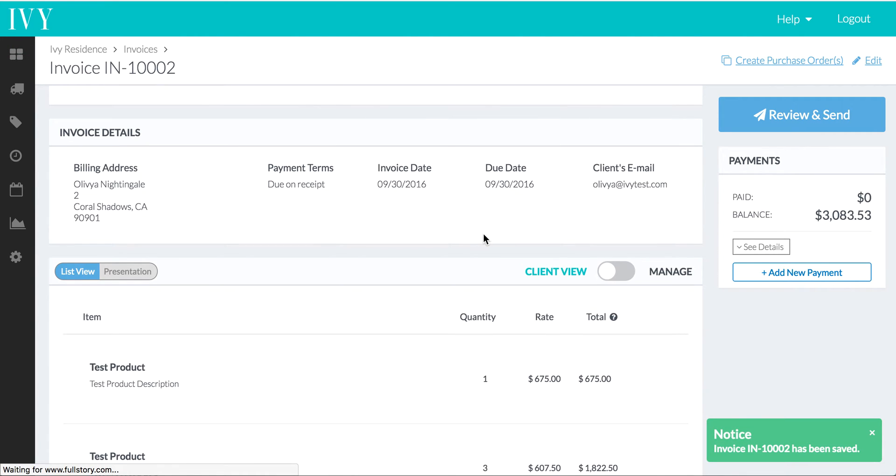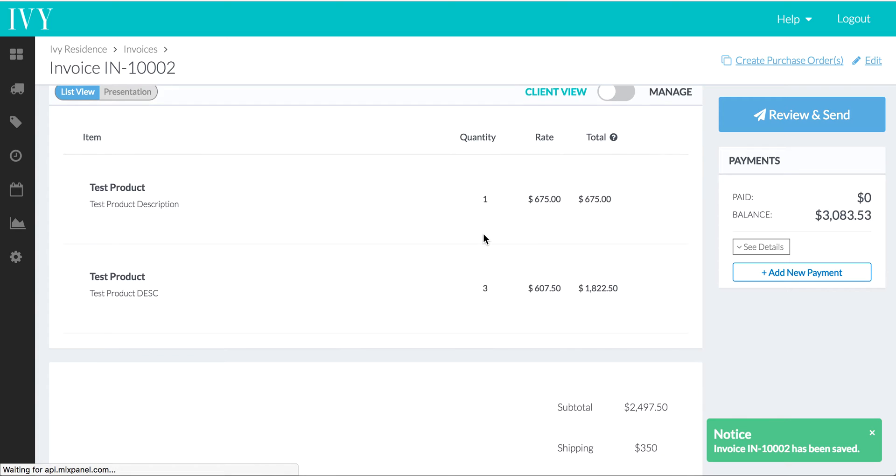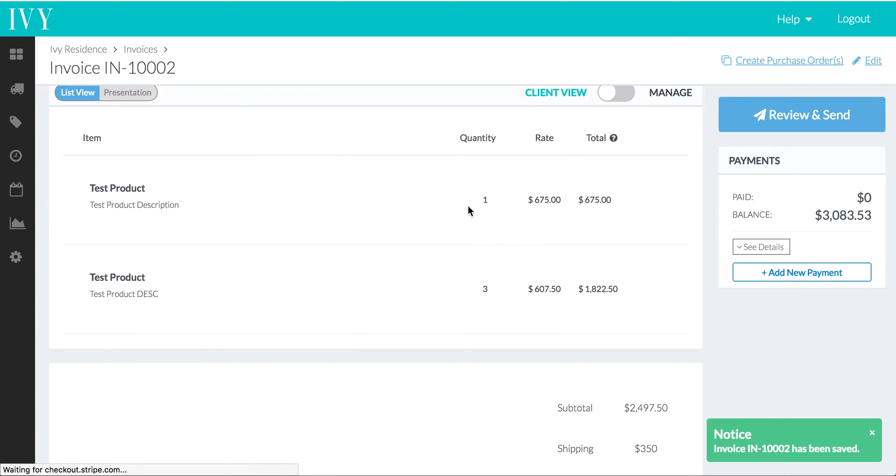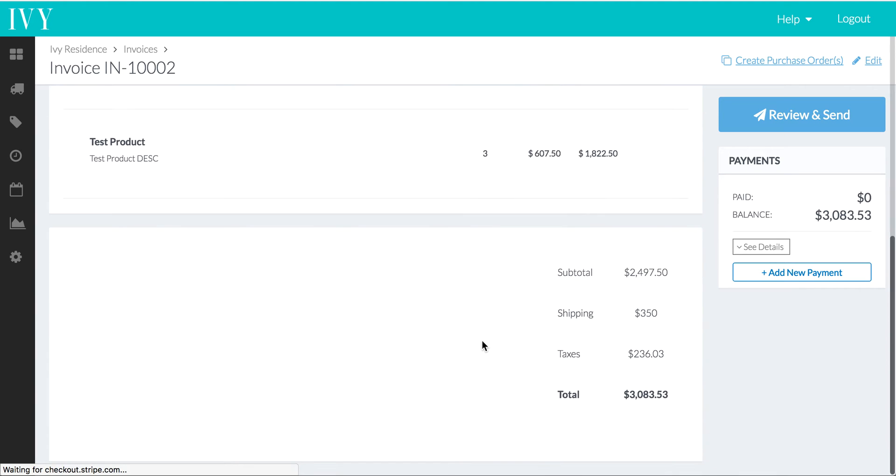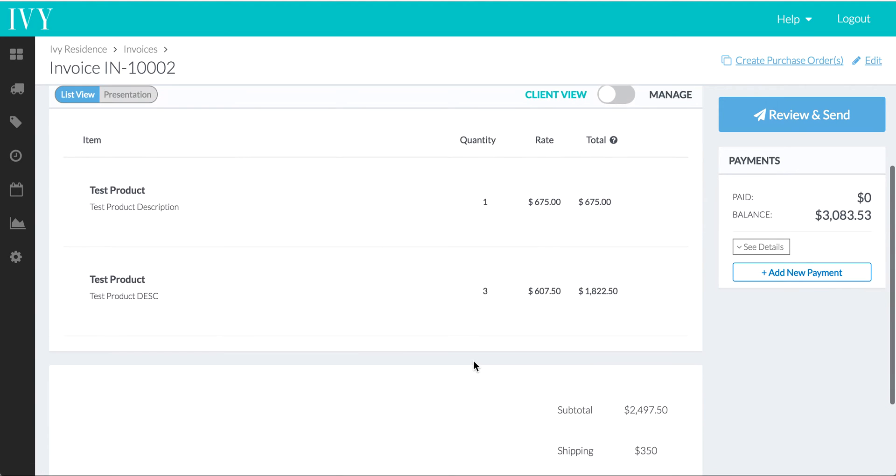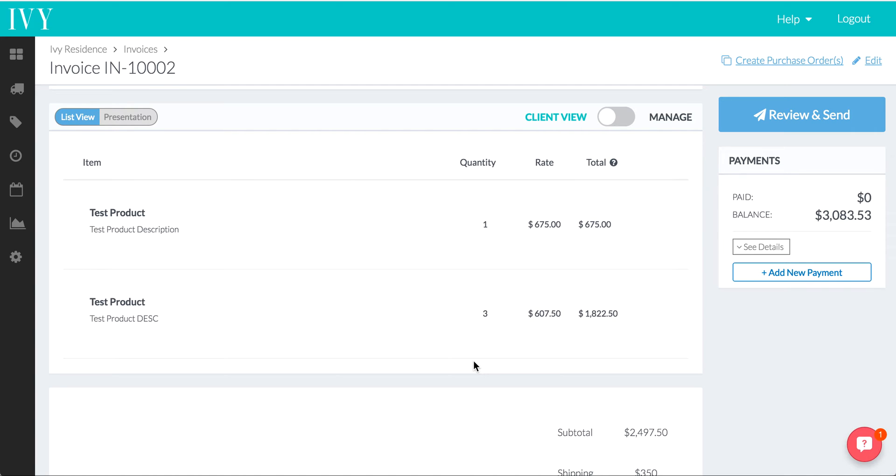Now, here is our invoice with the two different products we set up with all of this information, the shipping and the taxes. And we expect to see the same sort of thing happening on QuickBooks. Let's go into QuickBooks and see exactly what happened.